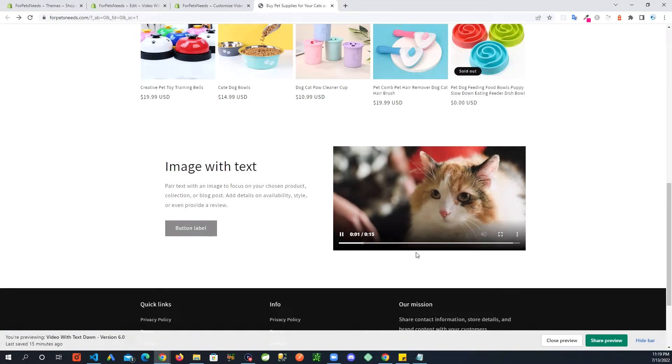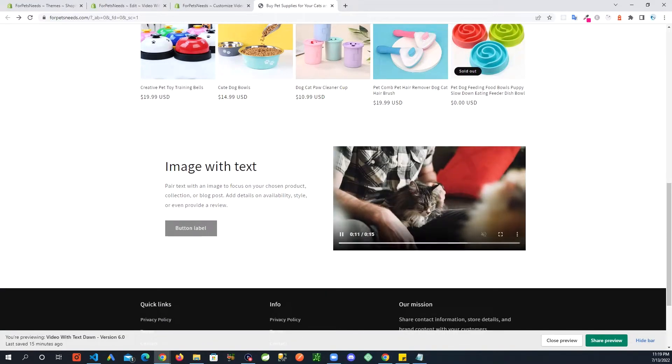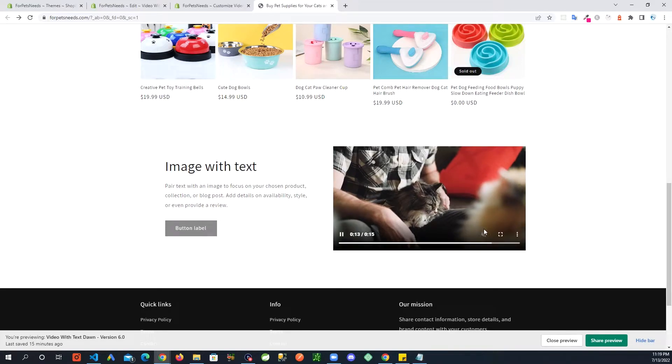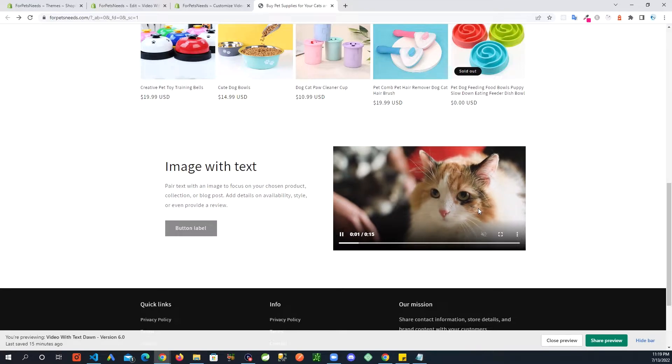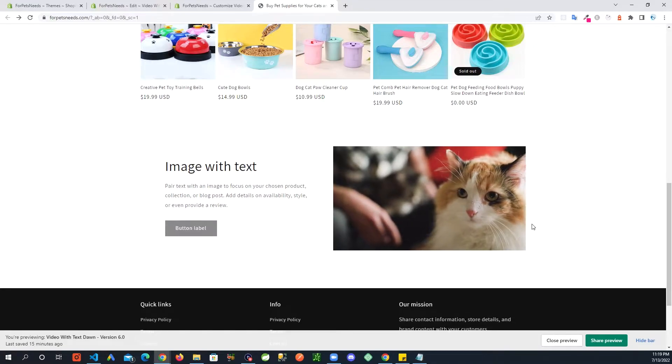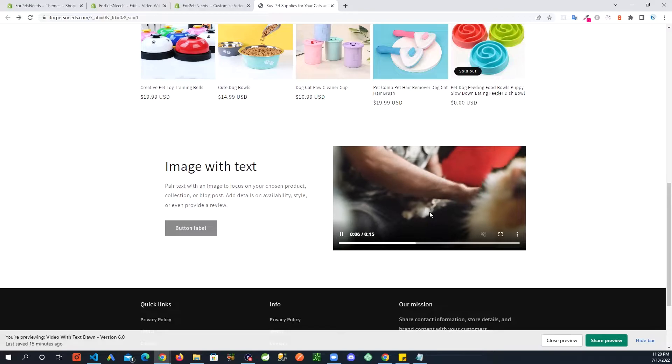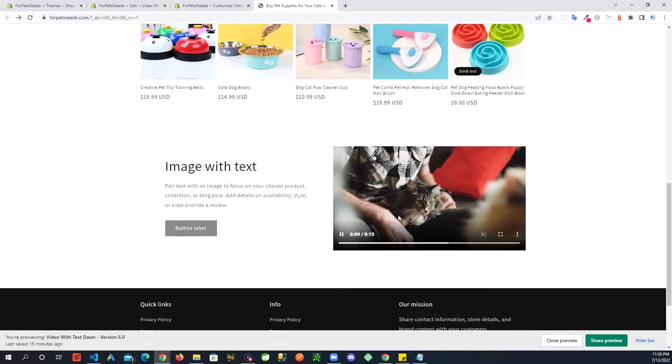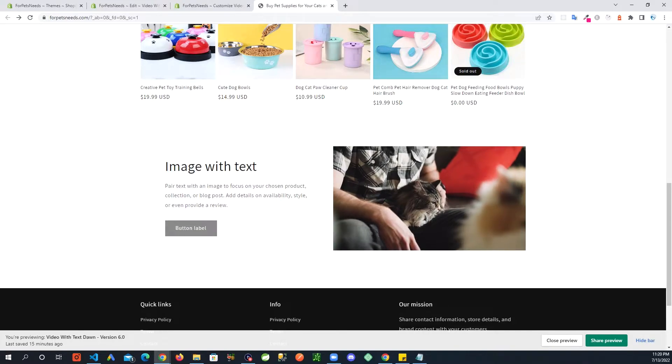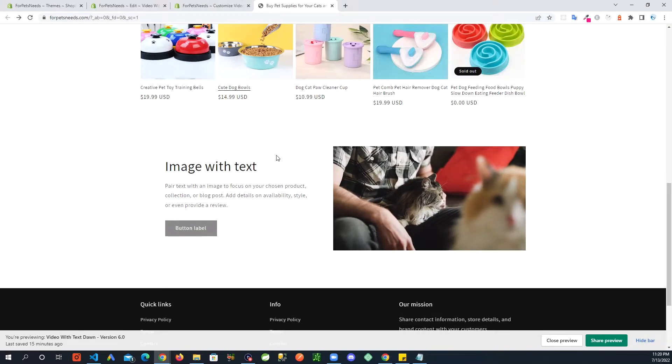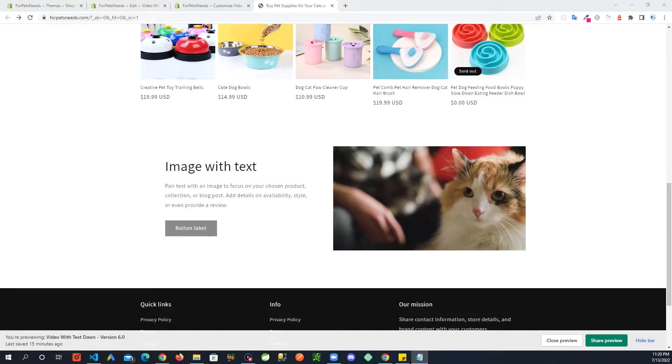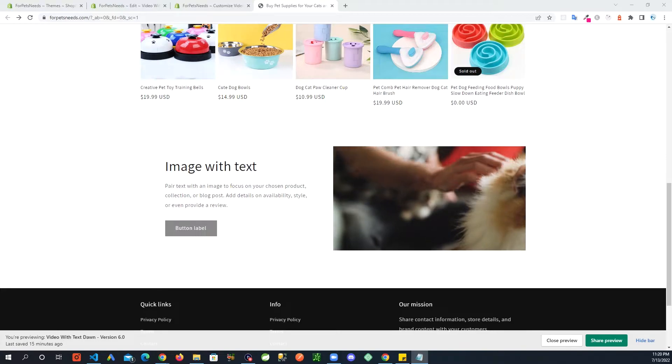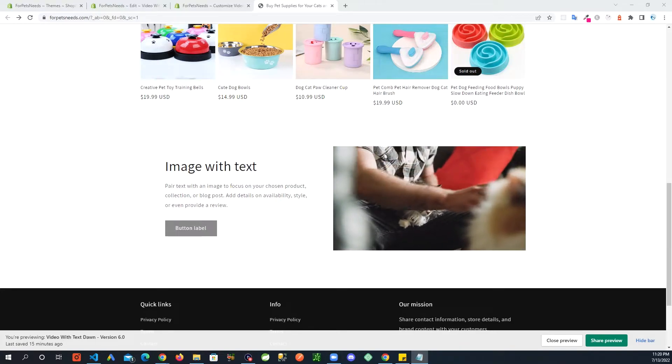And right here you see a video playing. So this here is good. And if this does it for you, you don't have to do any more changes. This is good. But I wanted to take this a little further and tie some of the settings for this video with different settings that can be controlled from the customize area. So let's do that next. And what I'm going to do is I'm going to add a few more settings.